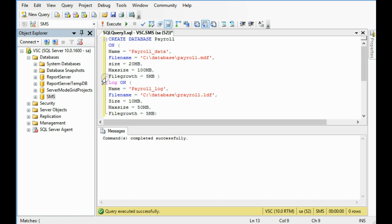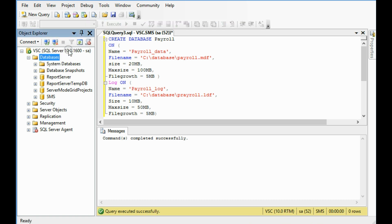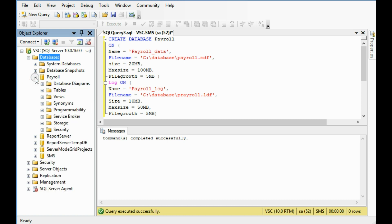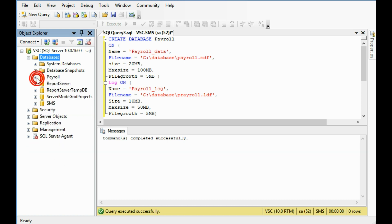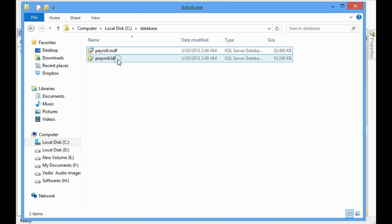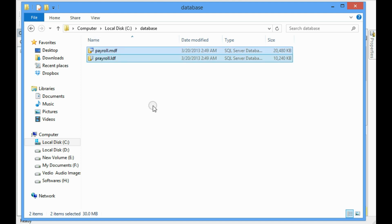Now we can refresh the databases. The database is PAYROLL, yeah. And we can see in the database, yeah, payroll.mdf, payroll.ldf already created.